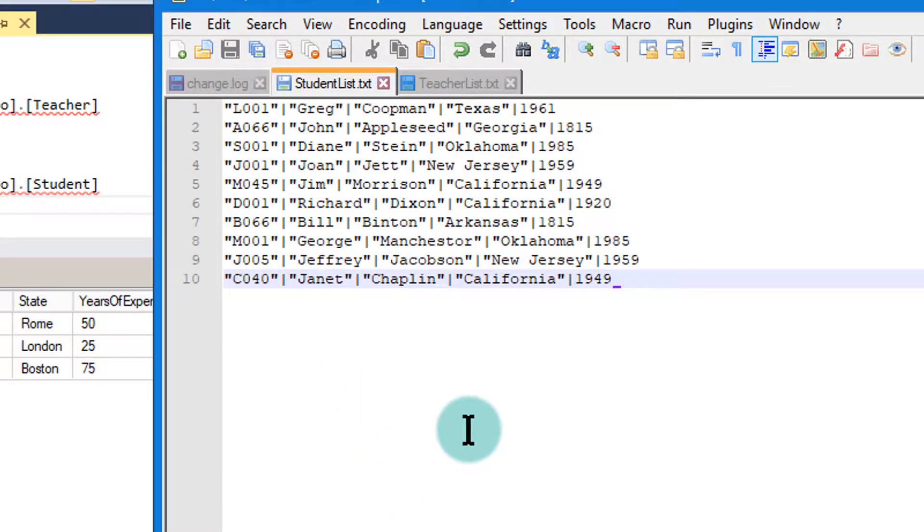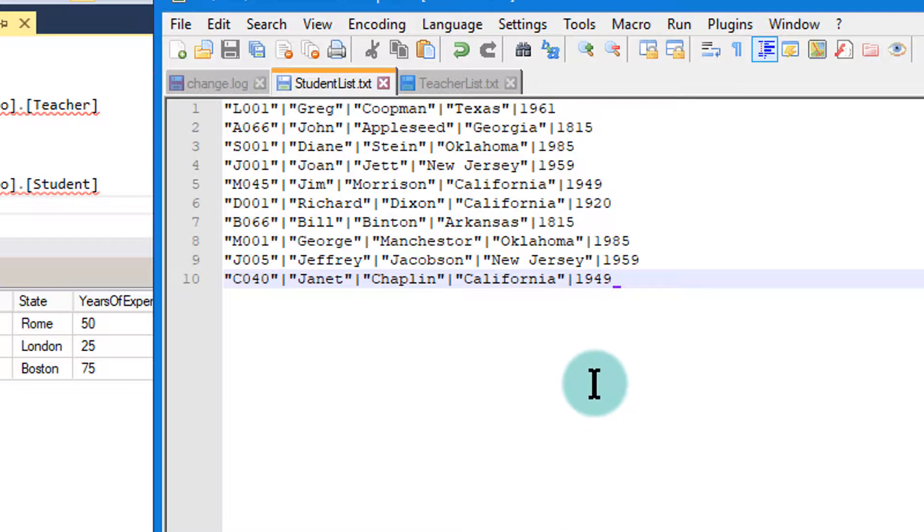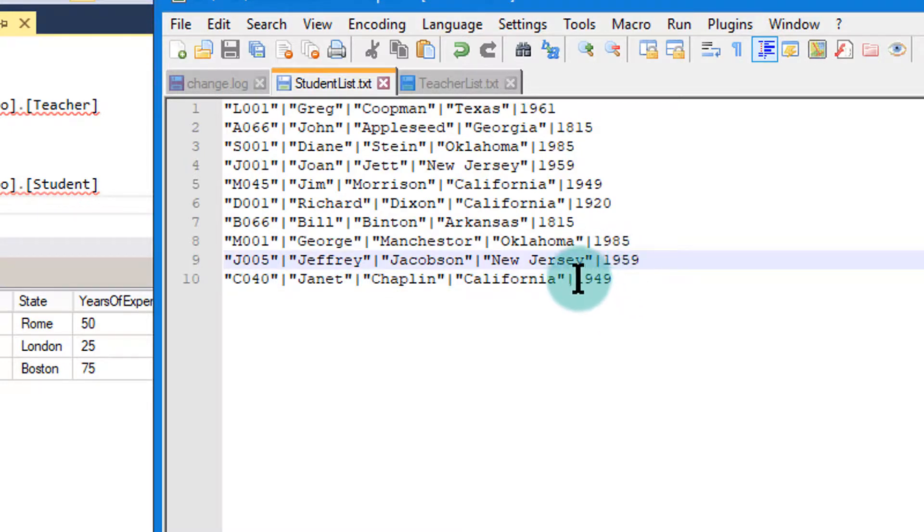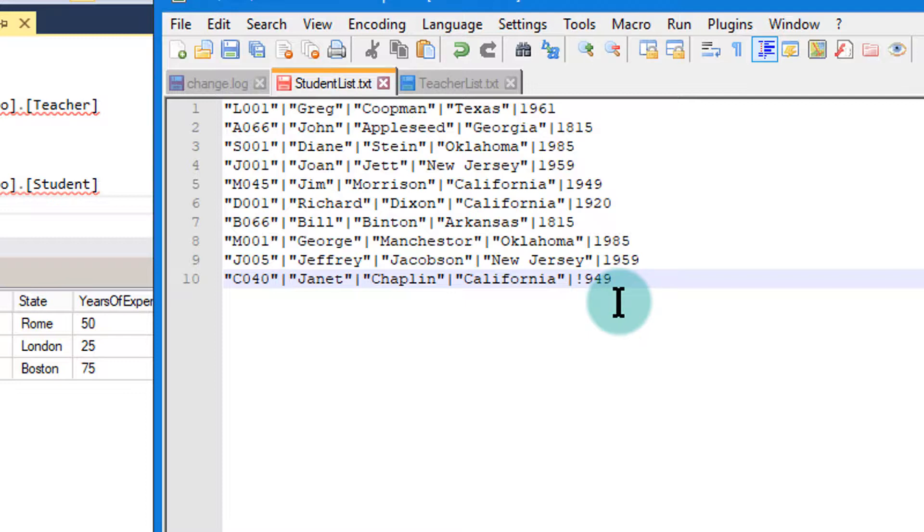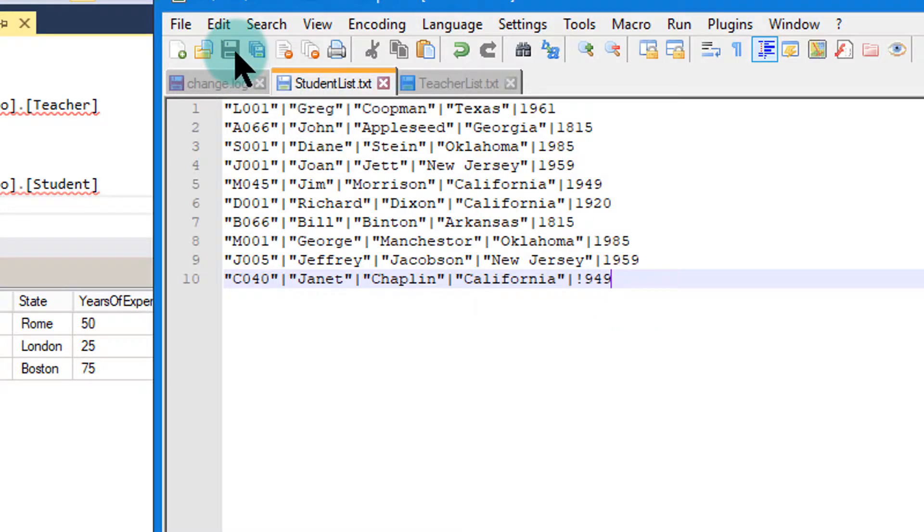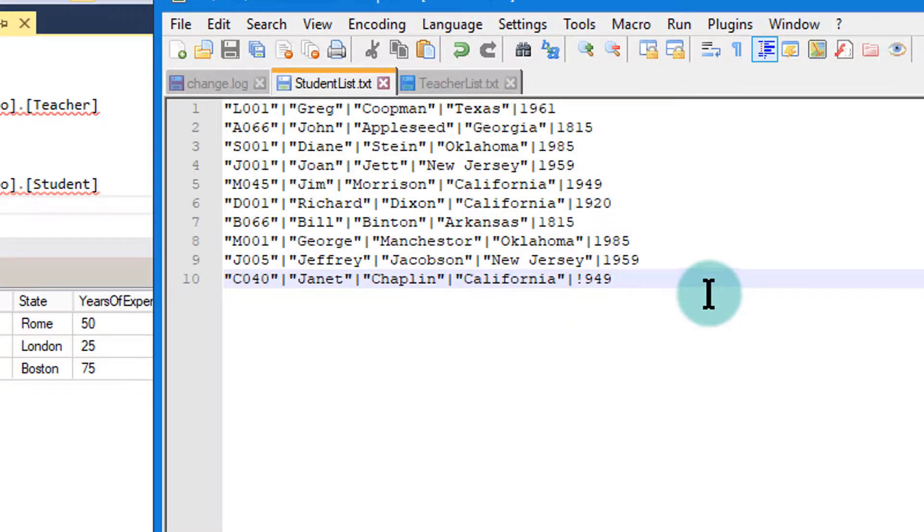But let's say that one of these students has, for their birth date, for example Janice Chaplin, we had an exclamation mark instead of a numeric digit. And that's going to cause an error when this goes to push this into the students table. So let's see what happens then. I'm going to run it again.